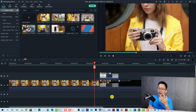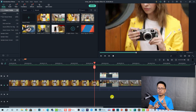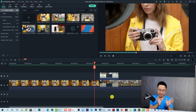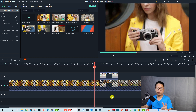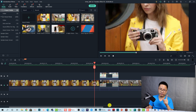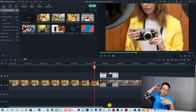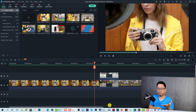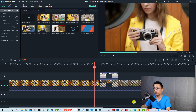Now I'm going to show you the second method to create this flip cut transition effect. It is exactly the same steps as the first method — the only difference is that you replace the crop effect with an image mask effect. Let me show you how to do that.